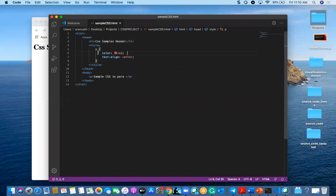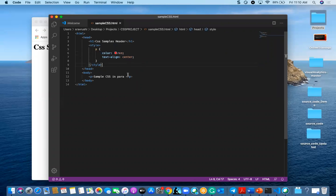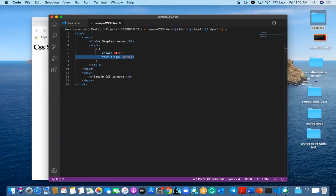Always remember that the color property refers to the font color — don't confuse it with background-color. Background-color is different; font color is different. So here we kept one para tag and gave one property as color and another property as text-align center. Let me see one more example of these selectors.